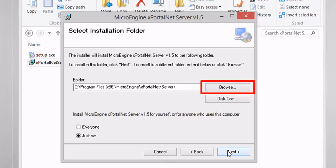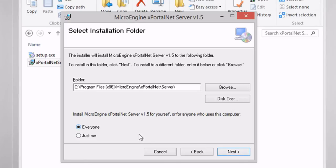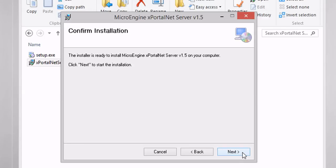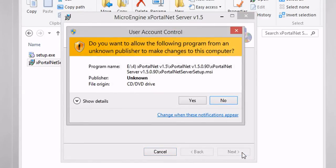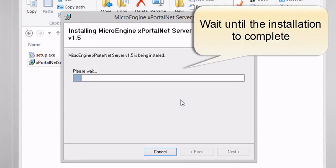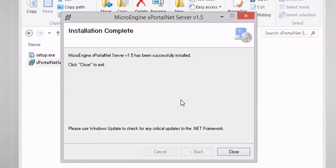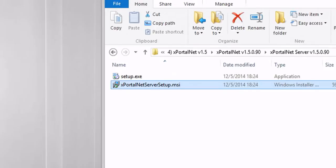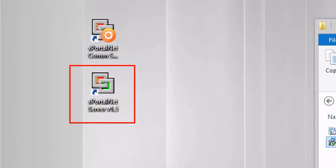Click Browse if you want to install in a different location or folder. Select Everyone or Just Me to install the software. Click Next to start the installation. Click Close to exit. You have successfully installed xportal.net server.